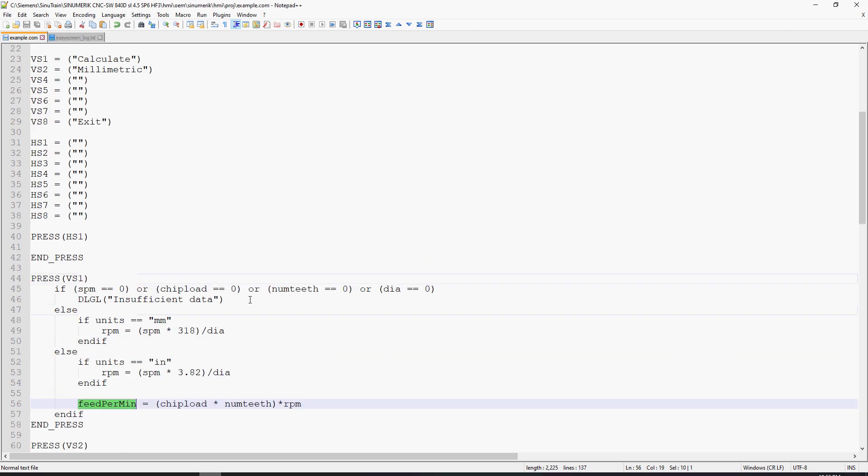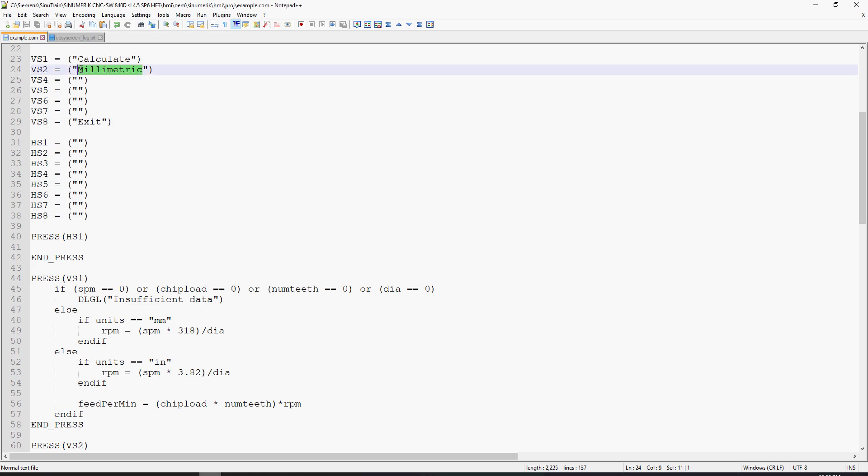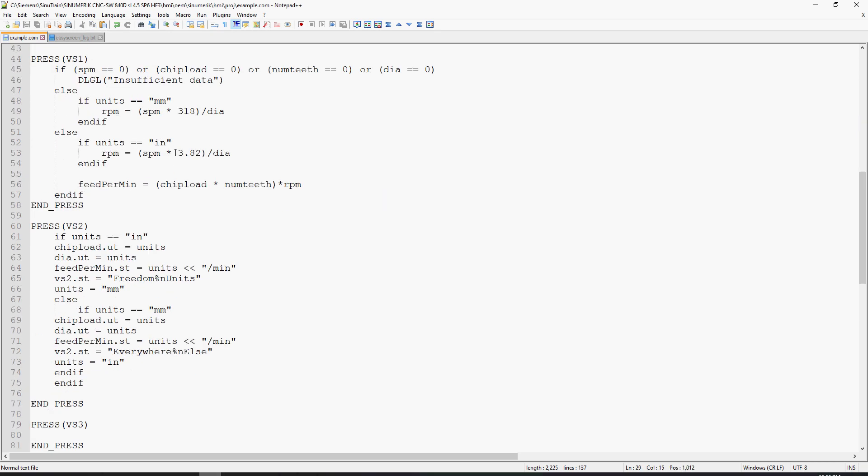In our vertical soft key 2, you can see I got silly and called it millimetric. Anybody that knows me knows that I refer to metric as millimetric, and I will sometimes call inches freedom units.